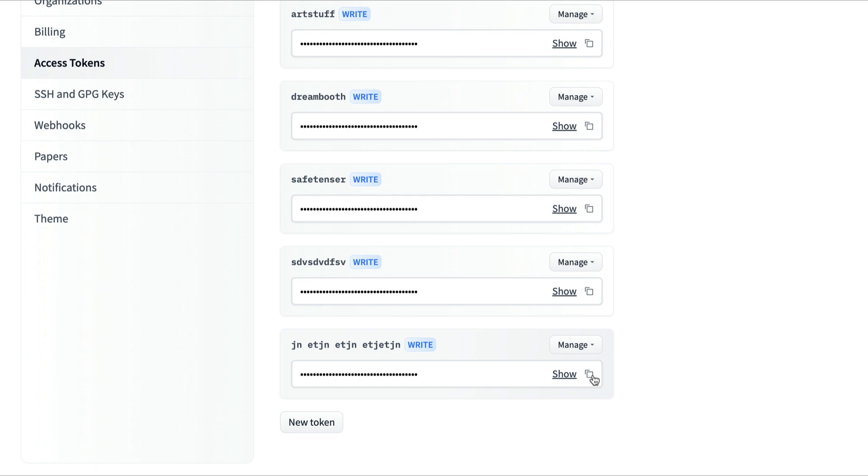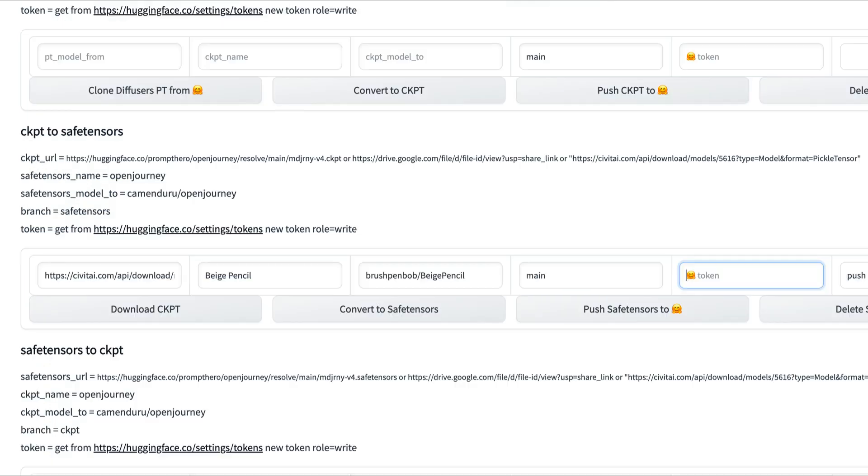Next, we're going to copy that token that we just made and paste it into the token field here. I'm just going to type whatever for demonstration, but you'd paste your token there, and then you press Push Safe Tensors to Hugging Face.